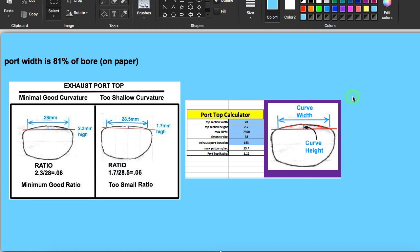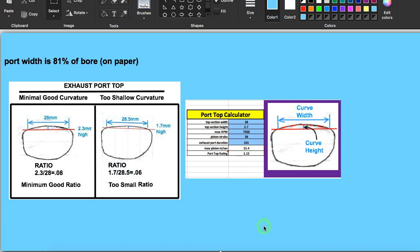Let me also say that this port is 81% of the bore on paper. And I don't really think it's necessary to keep the port width to 75% of the bore on paper trace. I think the two main things that are important are that you don't get too close to the transfers and that you maintain a minimal curvature on the top according to what my calculator says, which takes into consideration the curvature and the RPM, or the speed, actually the speed of the piston as it crosses that port top depending upon the port duration.